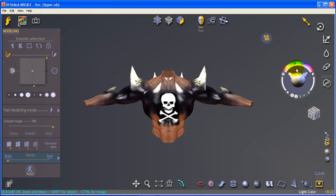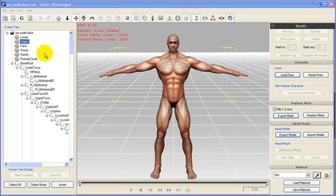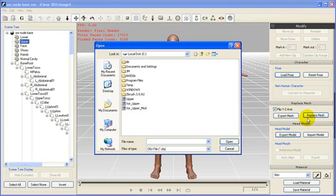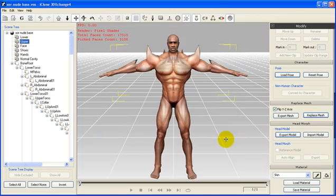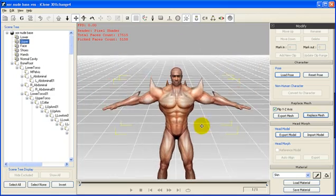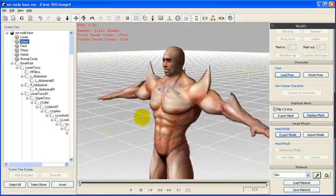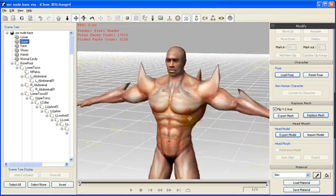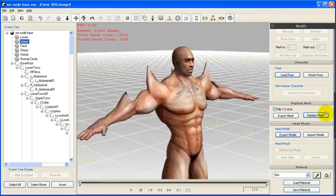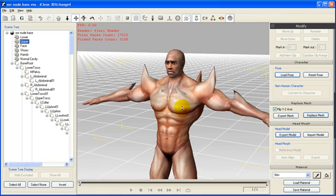Once you are done, open 3DEXchange4 and make sure you have selected the same body part in order to replace the old mesh with the new one. So in this case, select the same upper body part and click on Replace Mesh. To replace the texture map, just open the same previous folder and drag and drop the TGA file onto your character.